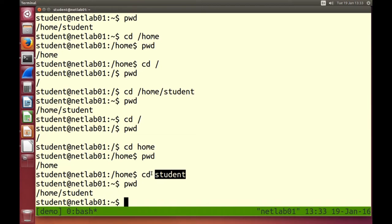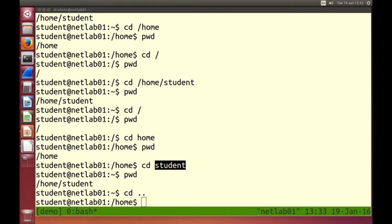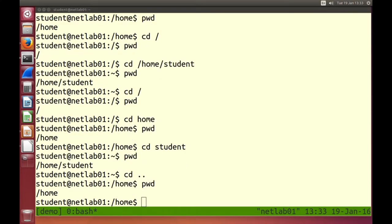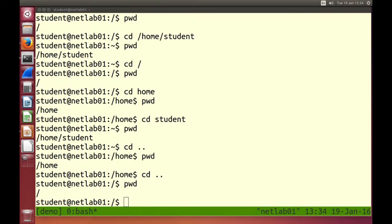We can move up and down in the hierarchy. An easier way to move up is with the special notation dot-dot. cd .. moves up in the hierarchy. I was in /home/student, I moved up to /home. If I go up again, I'm in the root directory. So dot-dot means the upper level from where you currently are.